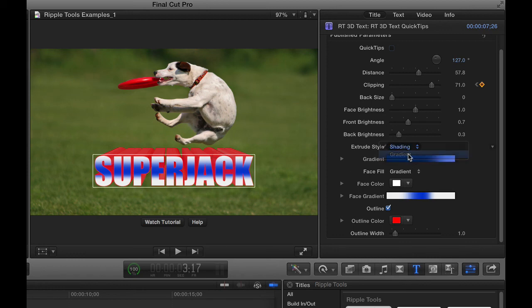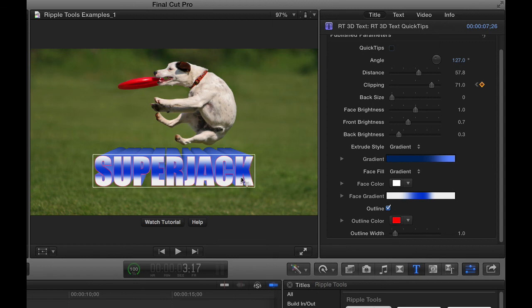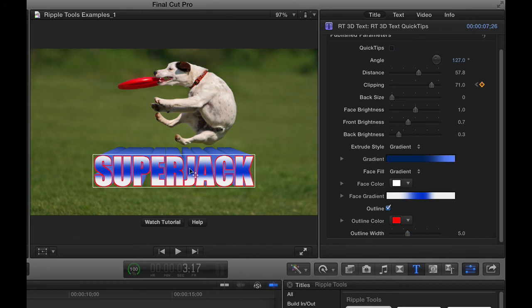But if you set the extrude style to gradient, the outline only affects the letters on the front. I'll crank up the width. And there we go.